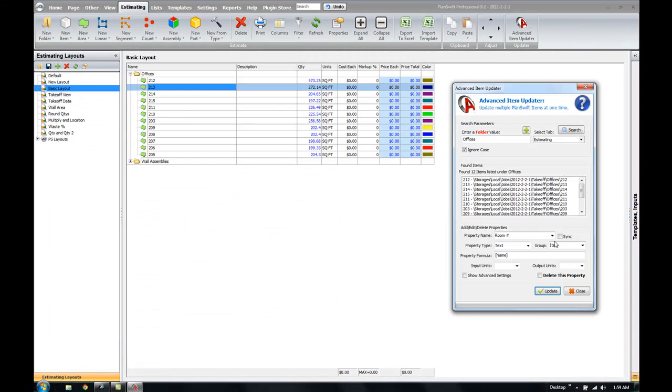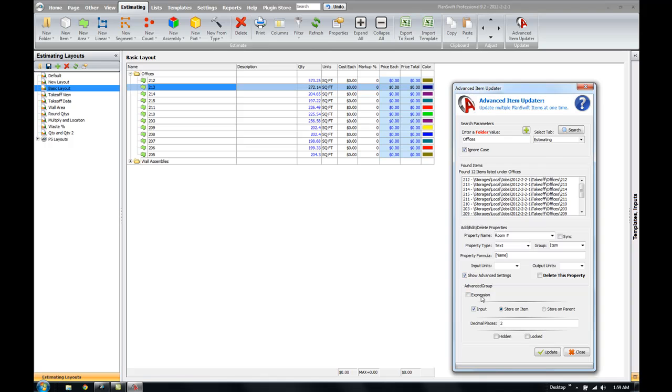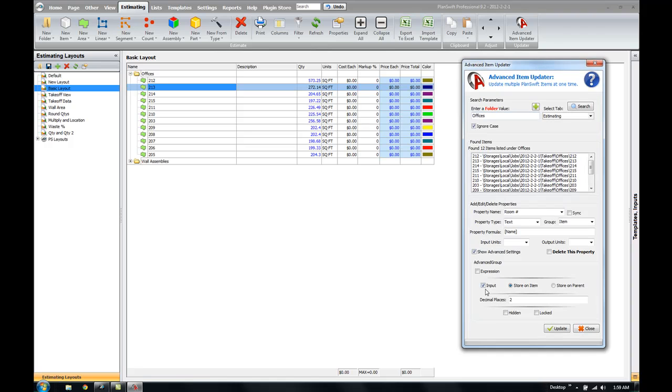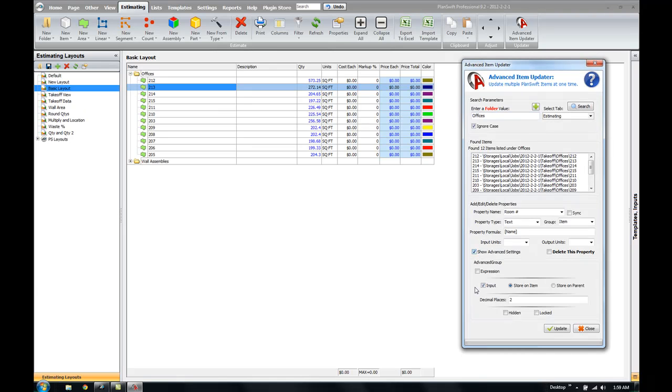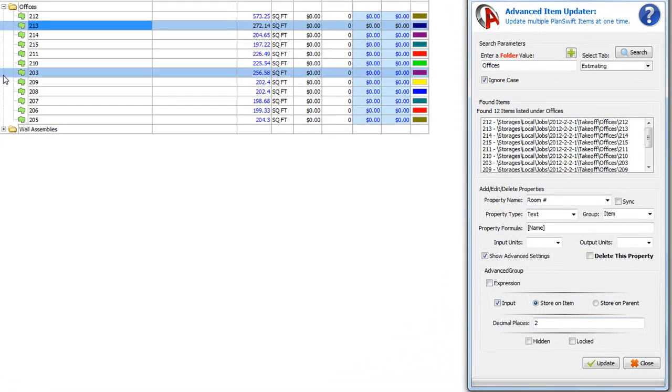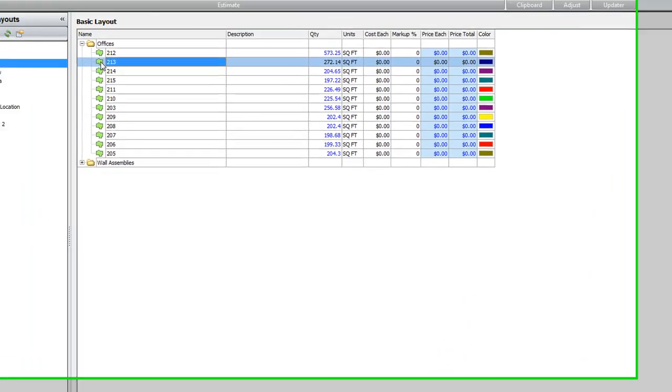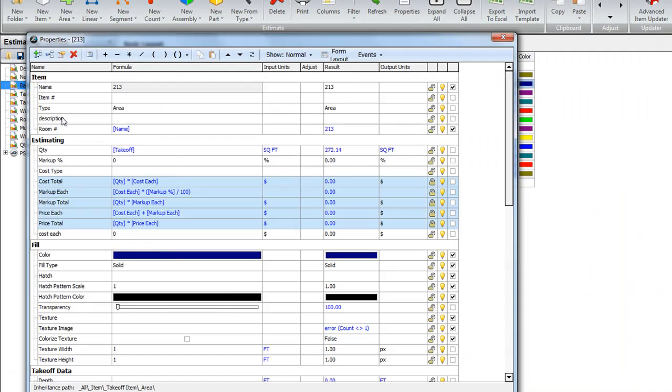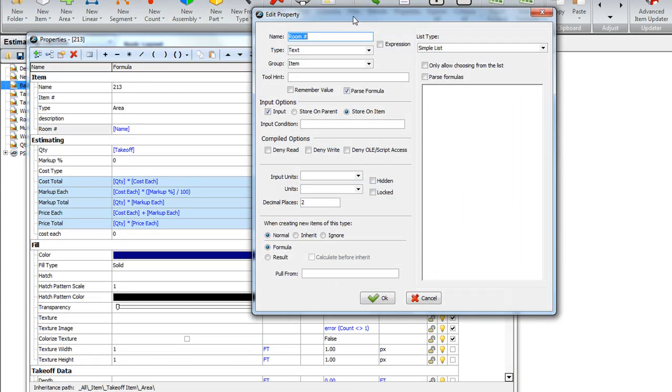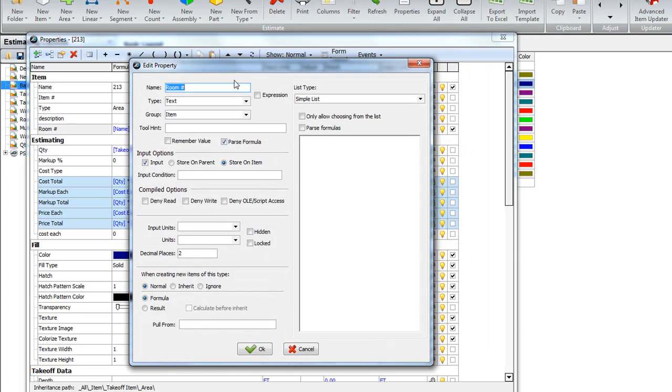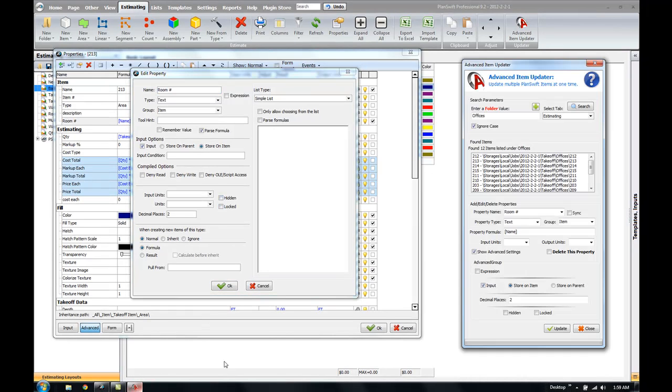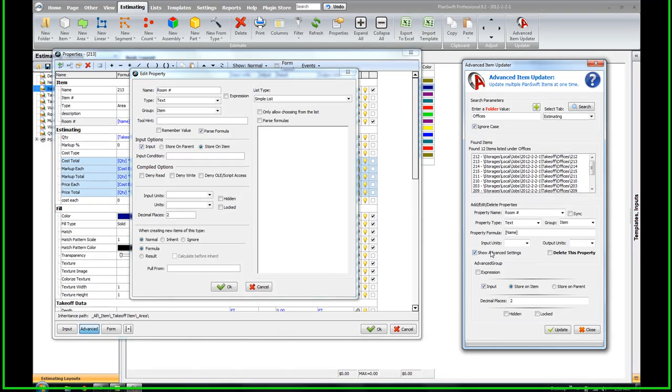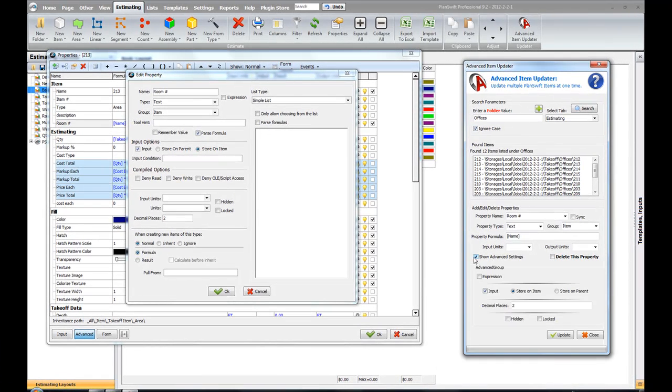We're going to actually go fix that really quick. If we show the advanced settings, for some reason this box was checked here for input. The advanced settings, when you look at this in the Advanced Item Updater, these correlate to the Properties window for the property. So when I double-click on the property of a property, I actually have options here to make this an input option, how to set the decimal units, if this item is going to be hidden or locked. So that show advanced settings here in the Advanced Item Updater correlates to these input options on the Edit Property window.